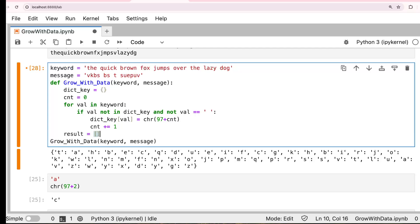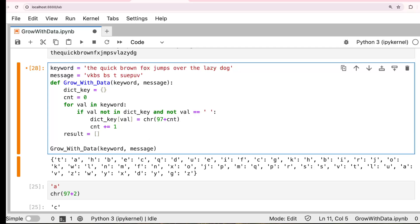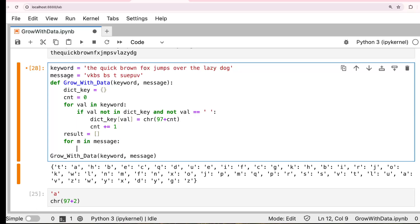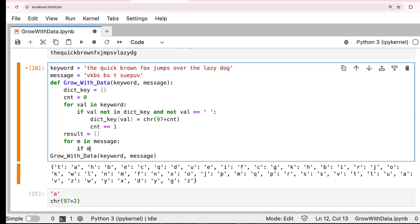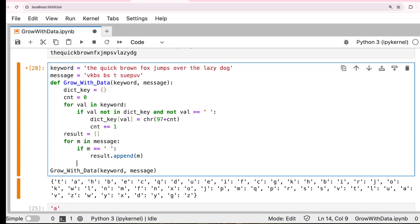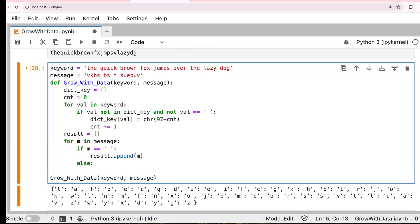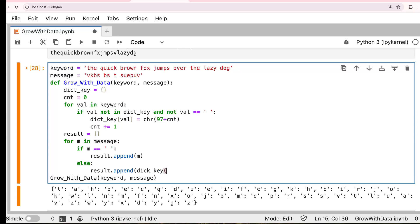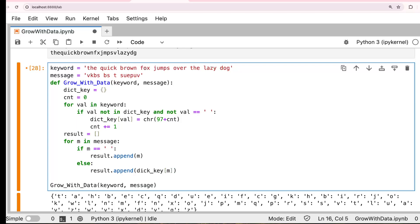I'm going to have the final result, the decoded value into the result variable. Now I'm going to read every character from the message. M in message. I'm going to result dot append. First, I would say what is M? If M equal to space. If there's space, you have to carry that space. No need to do anything. Result dot append that character. If it's space, that's the character. Else, if it's a valid alphabet, then we just say result dot append whatever the key value pair in the dictionary. We get the value. Dict key of the M.